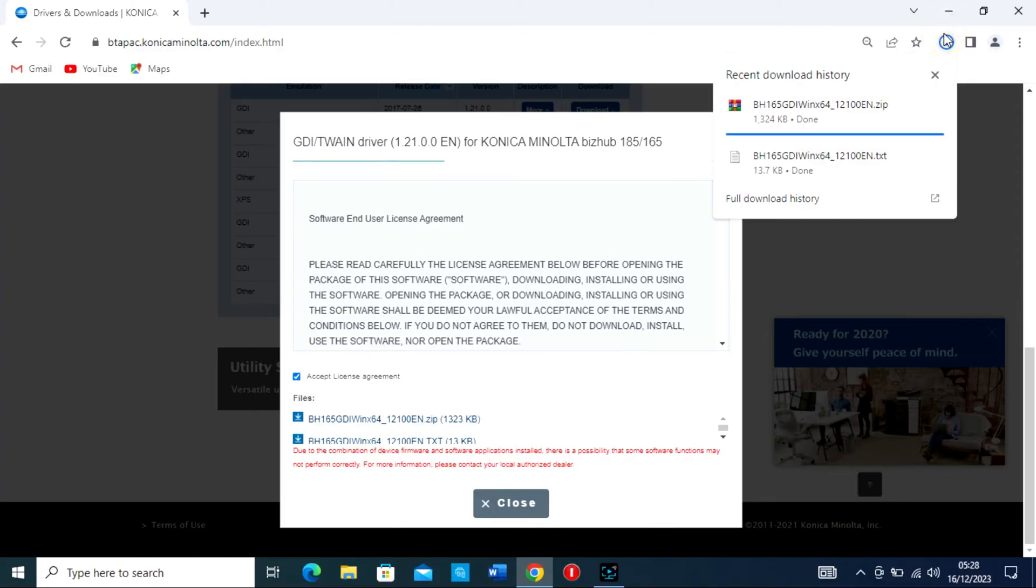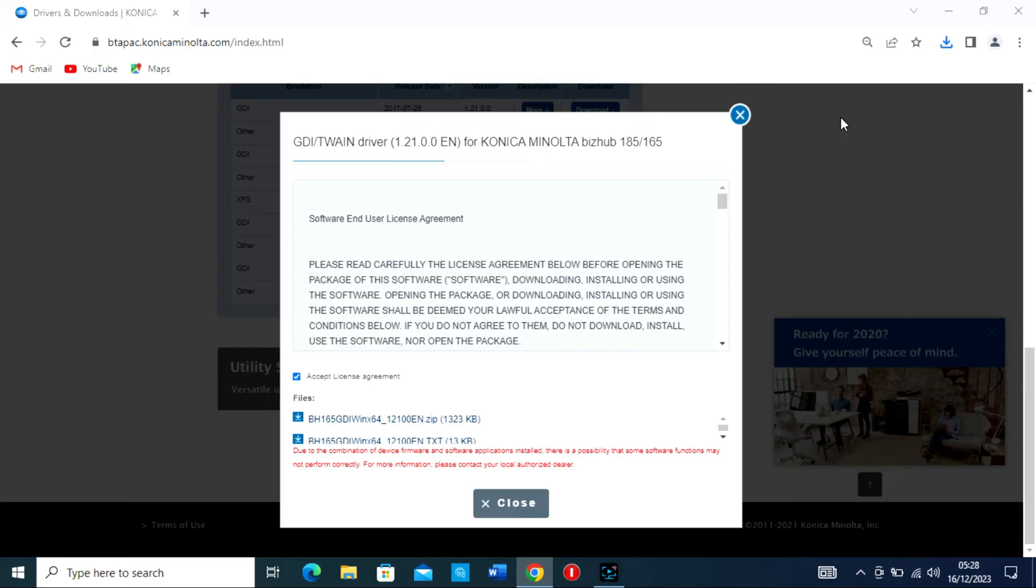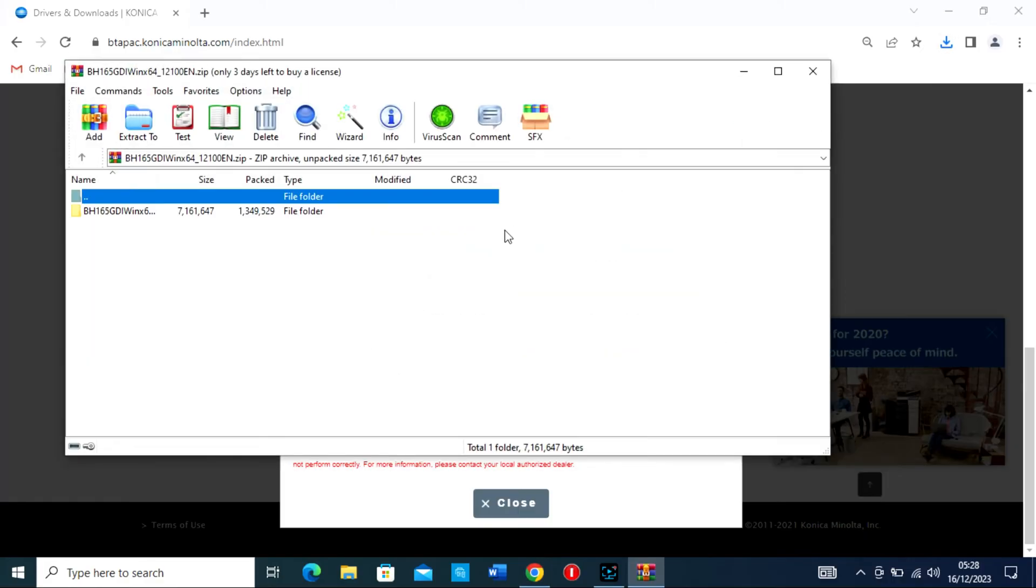If the driver is in a .zip archive, right-click the file and choose Extract all to extract the contents to a folder.